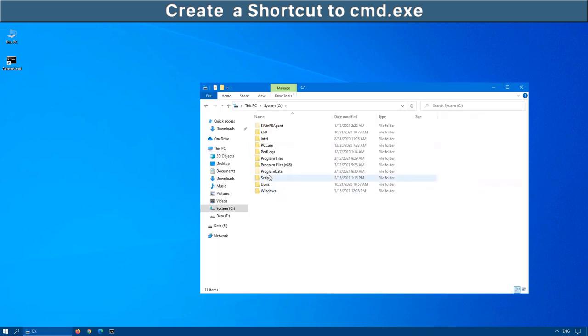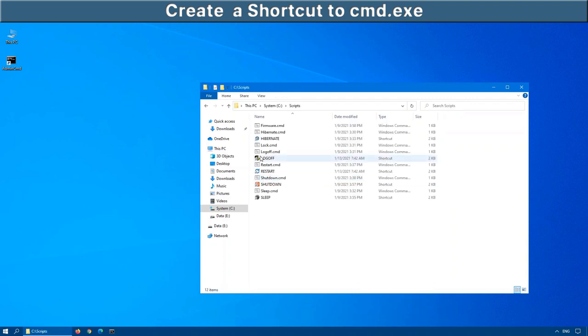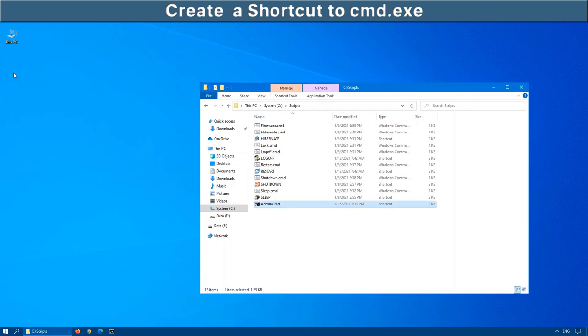Open up your computer, go into your C drive. And I've created a folder here called scripts. Anything that I use such as Hibernate, log off, restart, shutdown, sleep, all my customized scripts that I run regularly, I put into this particular folder. I'm going to drag the admin command and move it into this folder as well.